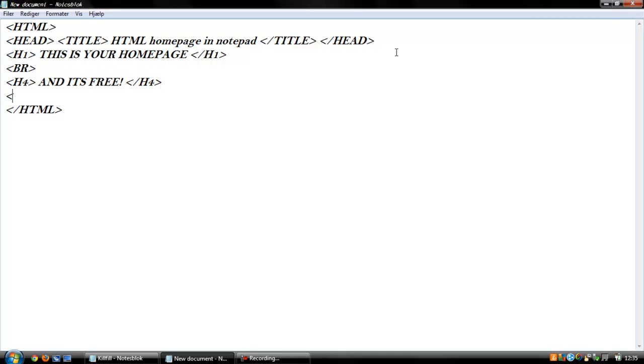And I will use a BR again. We can use a body, and I will use a BR again.